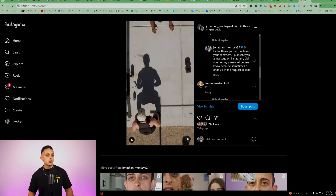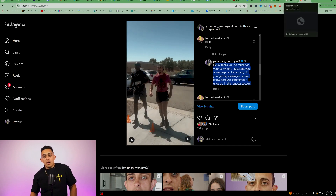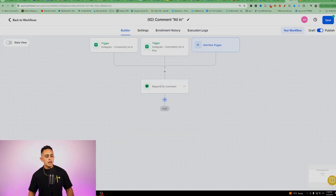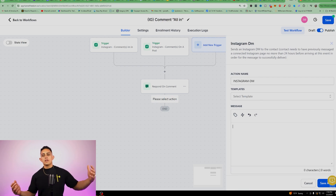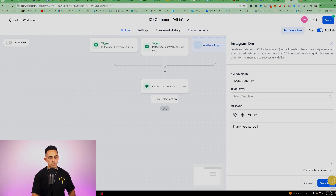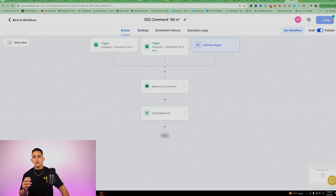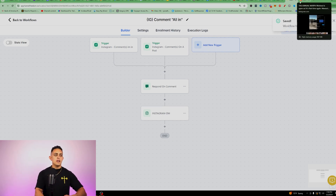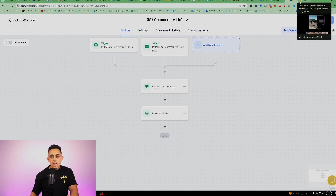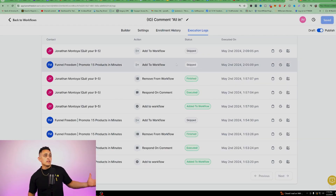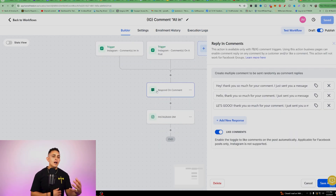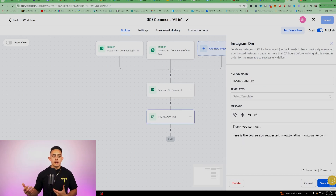Now that the auto comment reply is set up, you can also add an automated DM. After the comment reply step, add an Instagram DM action. Type something like: 'Thank you so much. Here is the course you requested,' and include your link. Save and publish. Testing it by commenting 'I'm in,' you can see it sent the automated DM with the link — so now you have both an auto comment reply and an auto DM firing together.